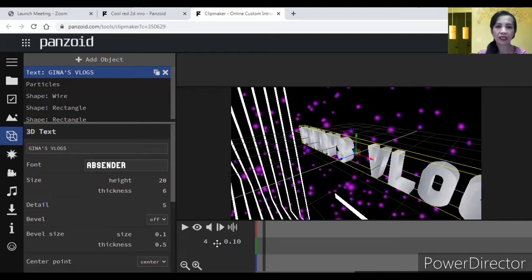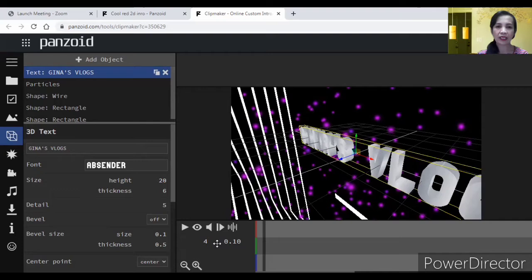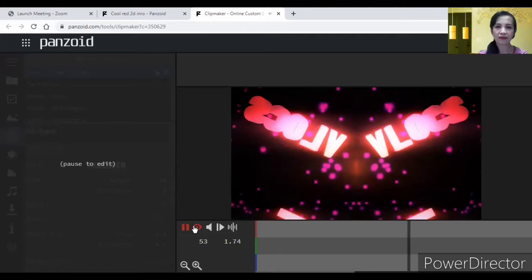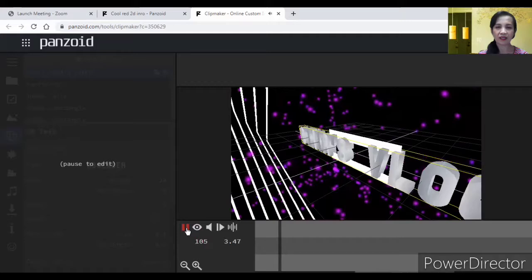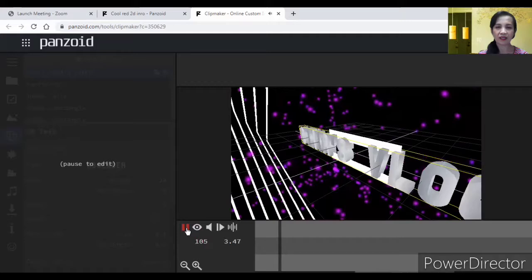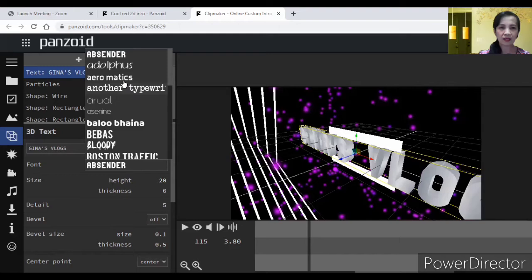Pag okay na yan, i-playback mo ulit kung may gusto ka pang palitan. Nakita mo medyo mahaba, diba? Genus Vlogs. Hindi na siya dumakita yung genus. So, balik tayo doon sa edit. Palitan natin yung font. Ito yung font. Click mo lang.